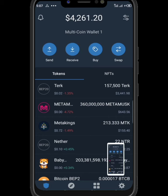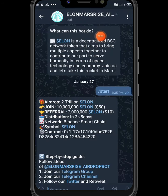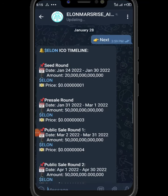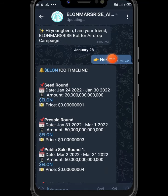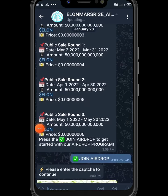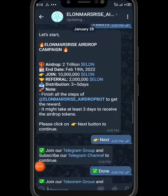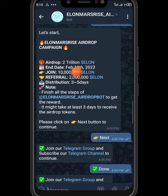Without further ado, here is the Elon Musk Telegram robot — this is what we can use to generate a lot of Elon Musk tokens. The steps are very easy; you all know how to use Telegram robots, Telegram airdrop robots. These are the steps you can see on the screen. The total amount is two trillion, ending February 19th.